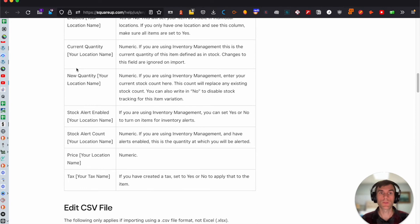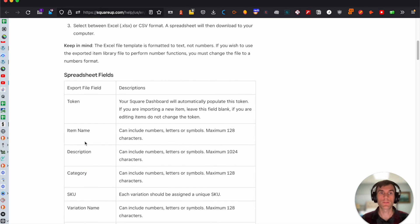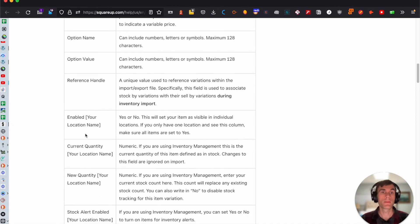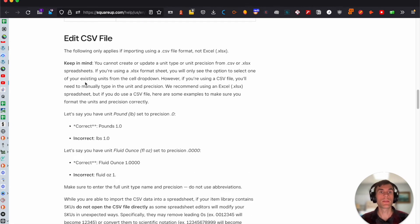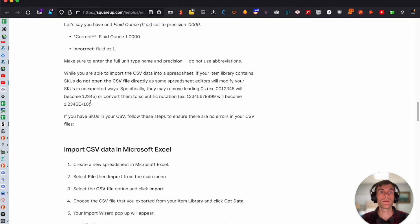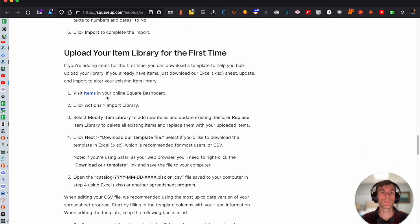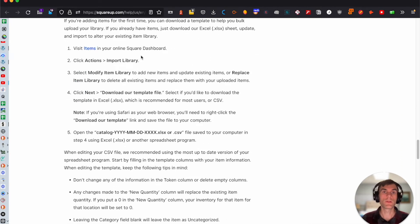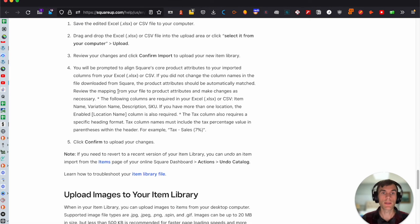If you have more locations or different locations, that'll show up in the file as well. You can edit the CSV to import it, upload your items for the first time, or also upload updates to existing items.